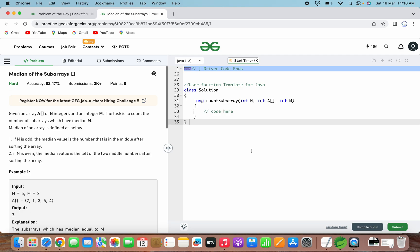Let's go through and understand the given problem statement. Here it is said: given an array of n integers and an integer m, the task is to count the number of subarrays which have median m. The median of an array is defined as follows. If n is odd, the median value is the number that is in the middle after sorting the array. If n is even, the median value is the left of the two middle numbers after sorting the array. So if the array size is even, we have to consider the lower of the two middle elements.